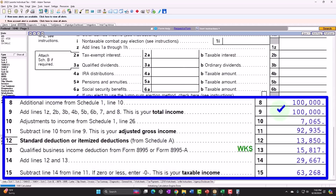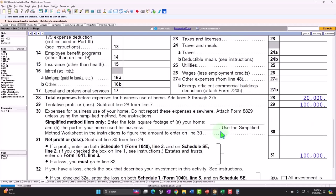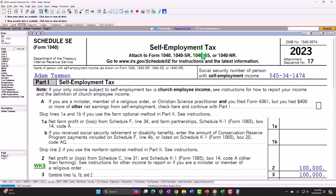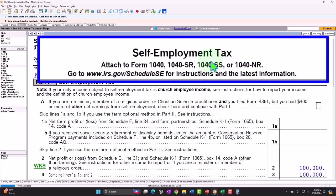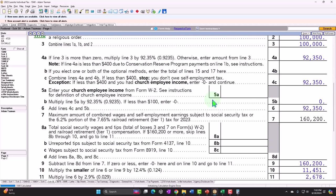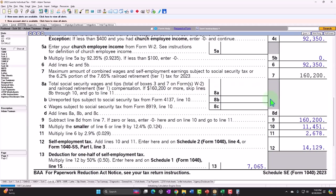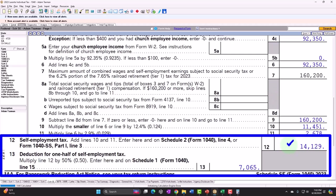Going to the Schedule C: we have $100,000 net income and then Schedule SE — the self-employment tax. This is one of the big ones to keep in mind. The self-employment tax is actually higher than what it would have been on W-2 income because we're calculating both the employer and employee portions — coming out to $14,129.